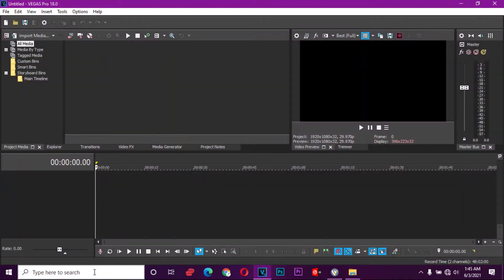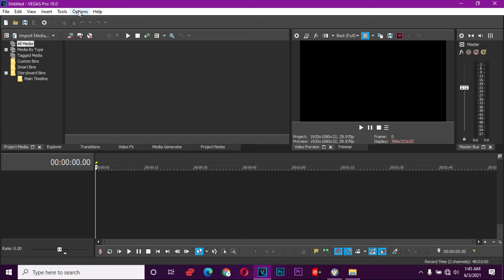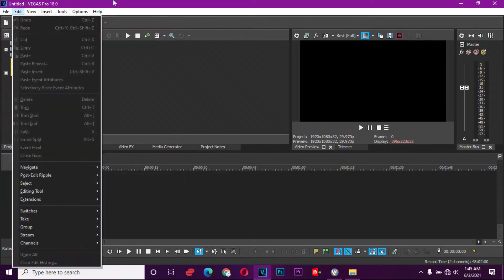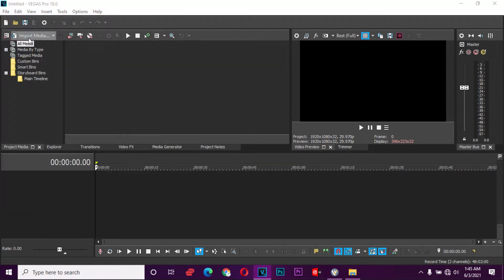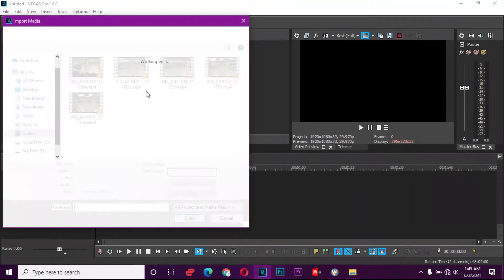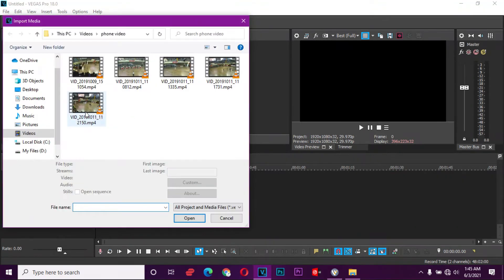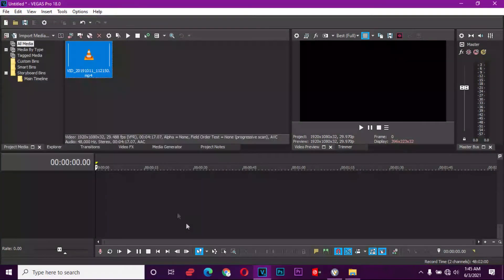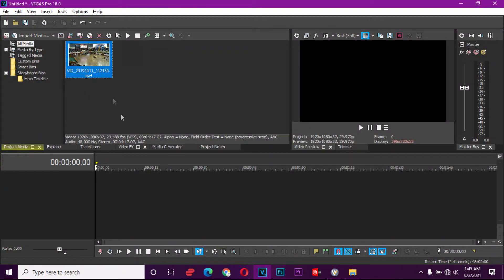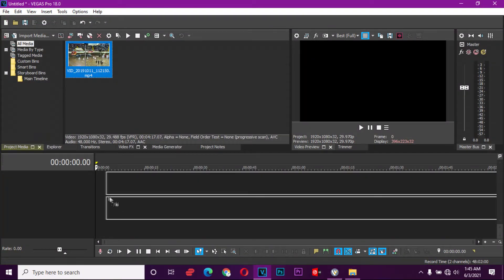We're also going to load the same video on Sony Vegas version 18. I told you this is the 2020 version, so we're going to also load it here. We're going to import the file, the same file, and then load it onto the timeline.